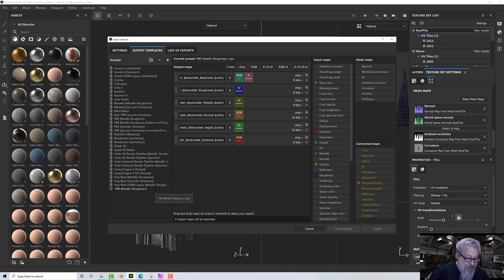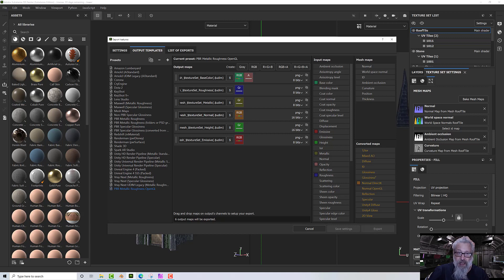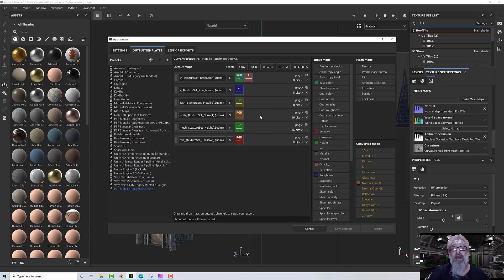I'll call this 'OpenGL' because I want a different normal — all the maps will be the same except the normal. Then I find the normal output. We've got a template for the name of the file and then we have our actual output.